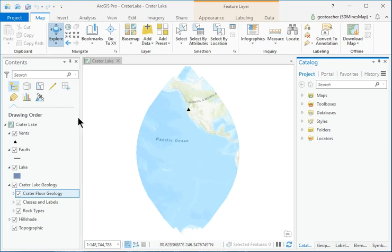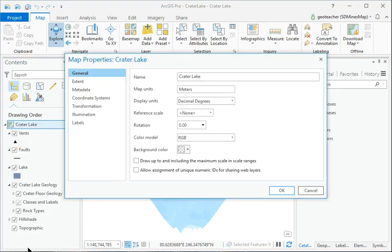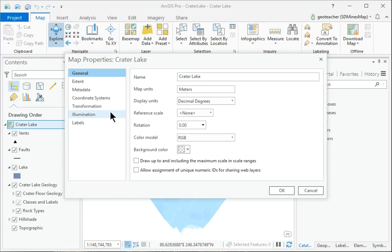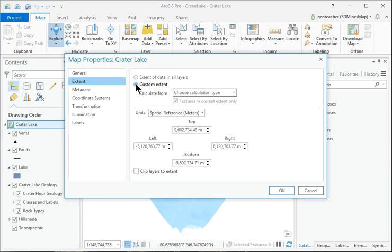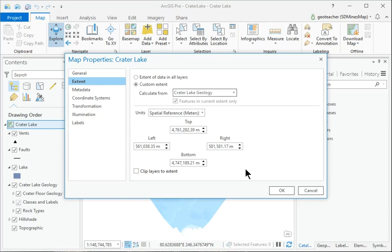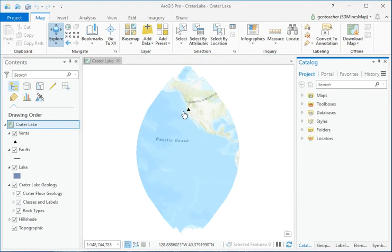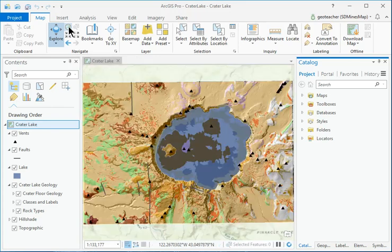In the Contents pane, right-click the icon by the crater lake map title and choose Properties. On the left side, click on Extent to see those properties. Fill the button for Custom Extent. Click the Calculate From drop-down underneath it and set it to the Crater Lake geology layer. Click OK. Click the Full Extent button again and it will zoom to Crater Lake.